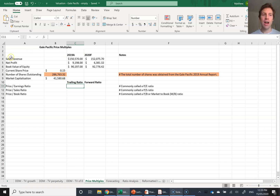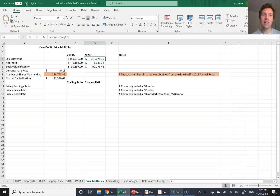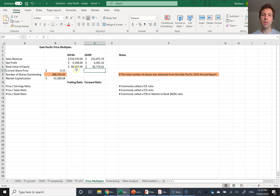What I've done to get us set up is I've taken the sales revenue, net profit, and book value of equity. I've taken the actual 2019 numbers — the historical financial statement numbers — linked to our reformatted financial statements. The sales revenue, net profit, and book value of equity are also linked to the forecasting tab where we've forecast the 2020 values. When doing price multiples, analysts look at both historical and forecast numbers. A trailing ratio refers to last year's historic information, and a forward ratio uses next year's forecast figures.